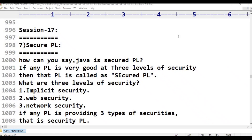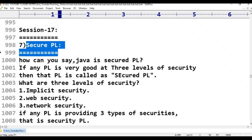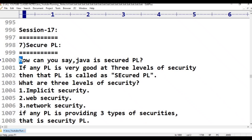The 7th feature is Secured Programming Language. How can you say Java is a Secured Programming Language? If any programming language is very good at three levels of security, then that programming language is called a Secured Programming Language.